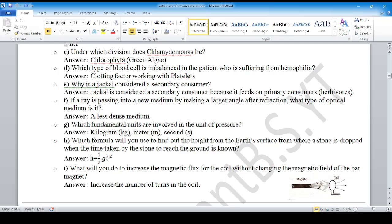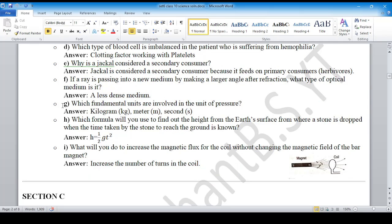Why is a jackal considered a secondary consumer? Because it feeds on a primary consumer. Question number F: if a ray is passing into a new medium by making a larger angle after refraction, what type of optical medium is it? A less dense medium.